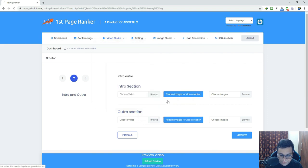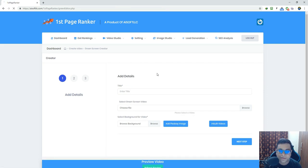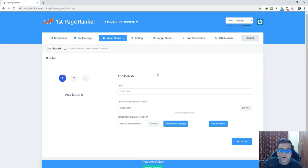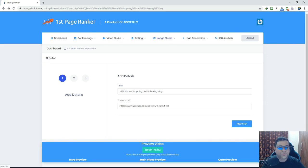Now let's move to the Green Screen section. This is a simple green screen editor where you can easily remove the green screen from your videos and add an image or video as a replacement. There are many inbuilt motion videos available, and there is a Pixabay integration where you can select background images directly from Pixabay.